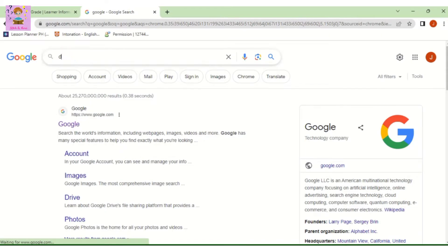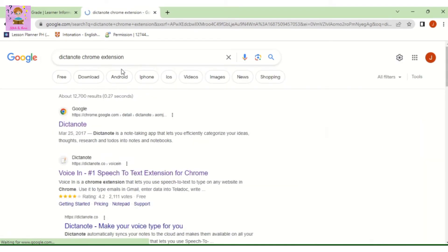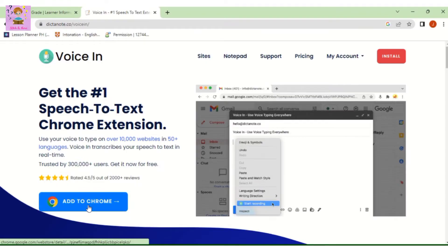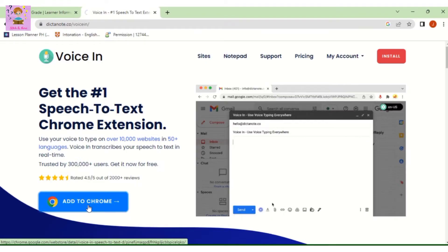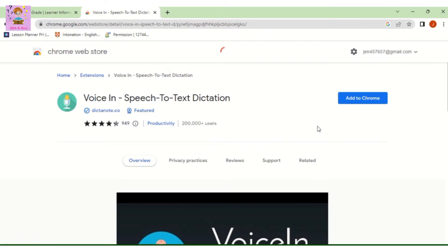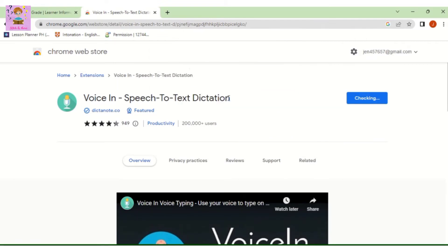Type 'Dictanote Chrome extension,' then click Voice In, number one speech-to-text extension for Chrome. On the lower left, click Add to Chrome, then at the upper right click Add to Chrome, then click Add Extension.